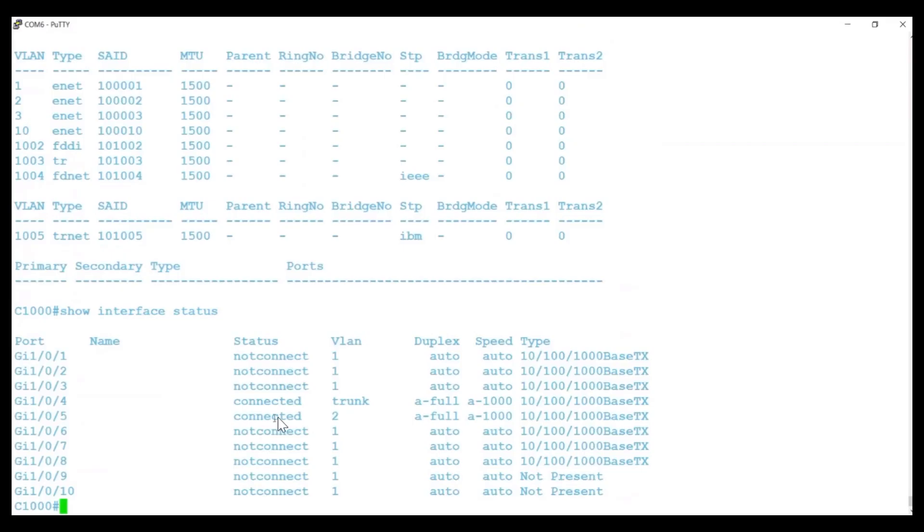Port Gigabit Ethernet 1-0-4 is a trunk link to another switch. I set up VLAN 2 and 3 earlier. To verify them, I'll enter Show VLAN.